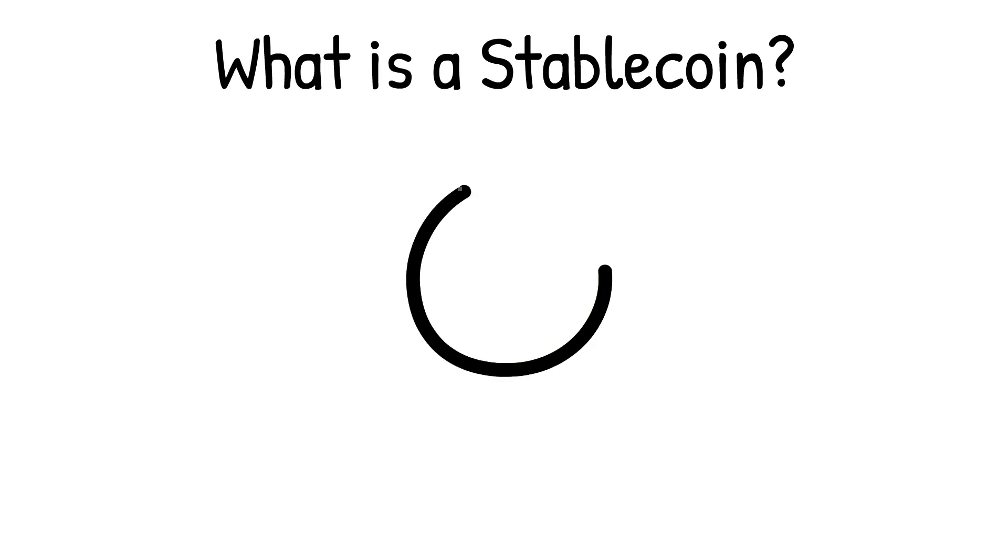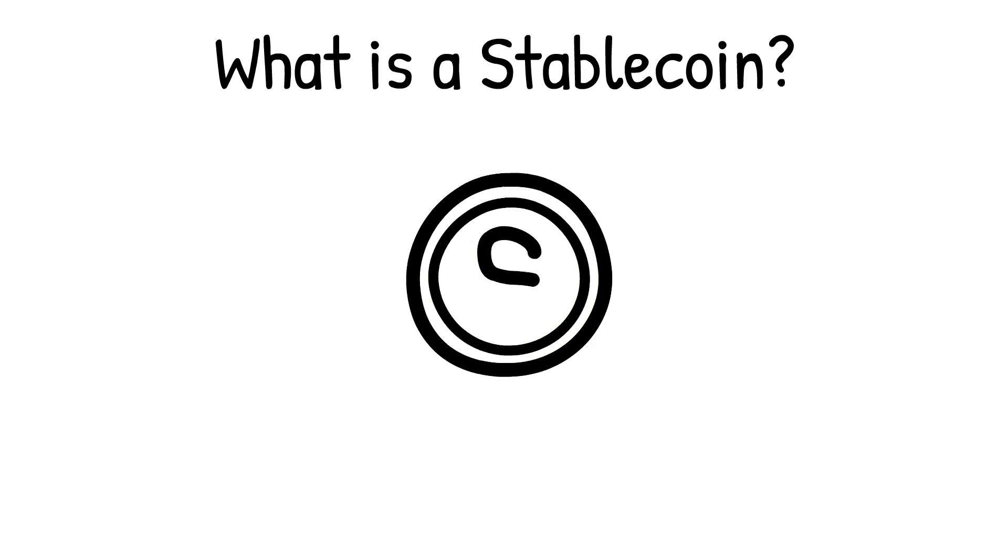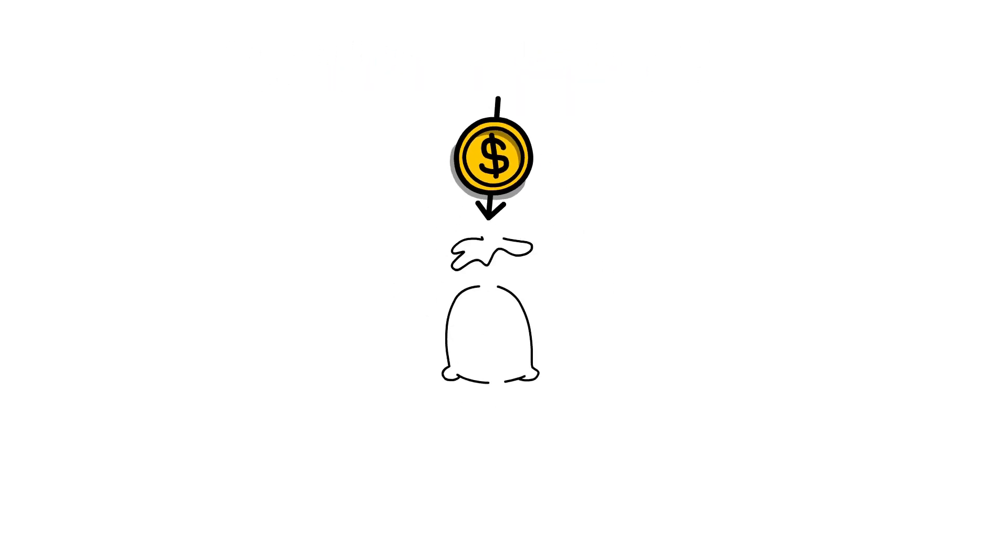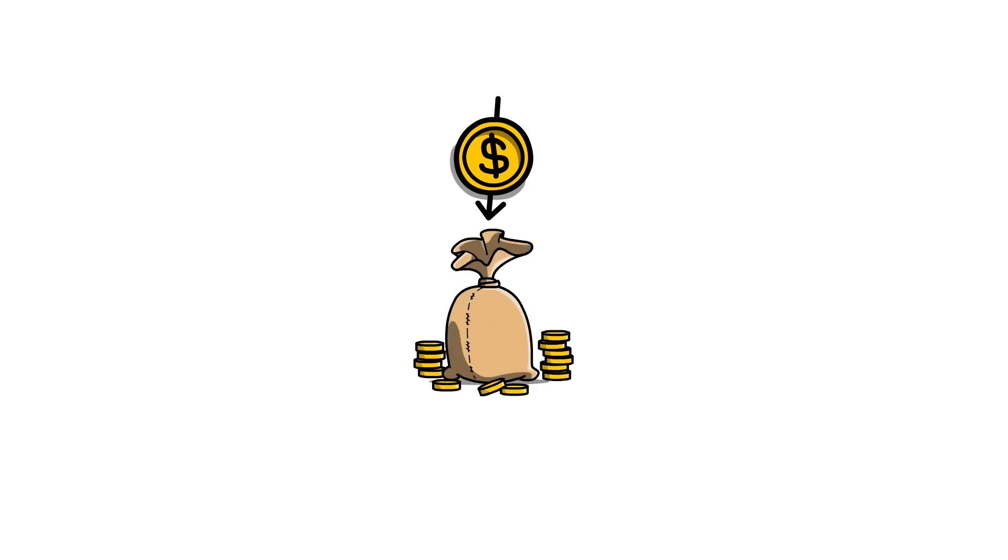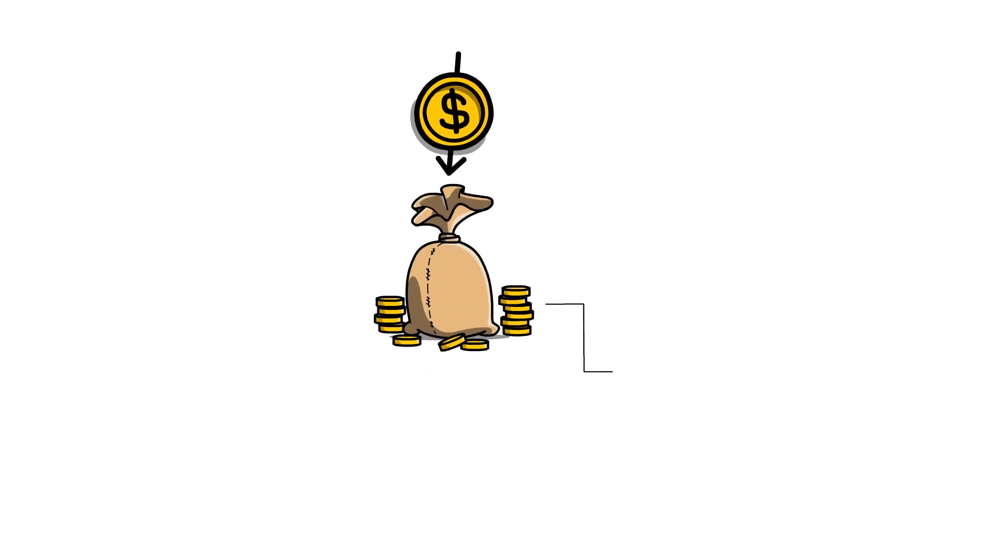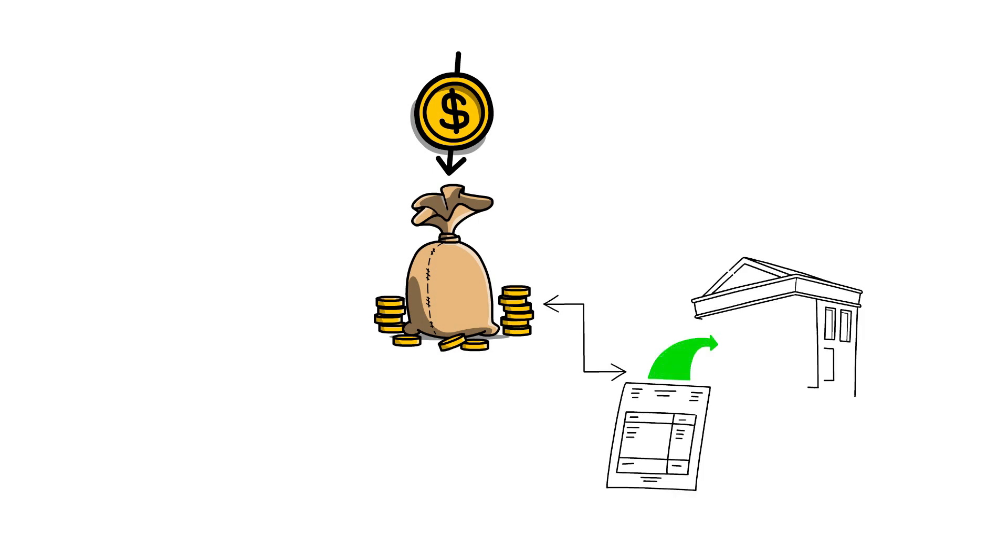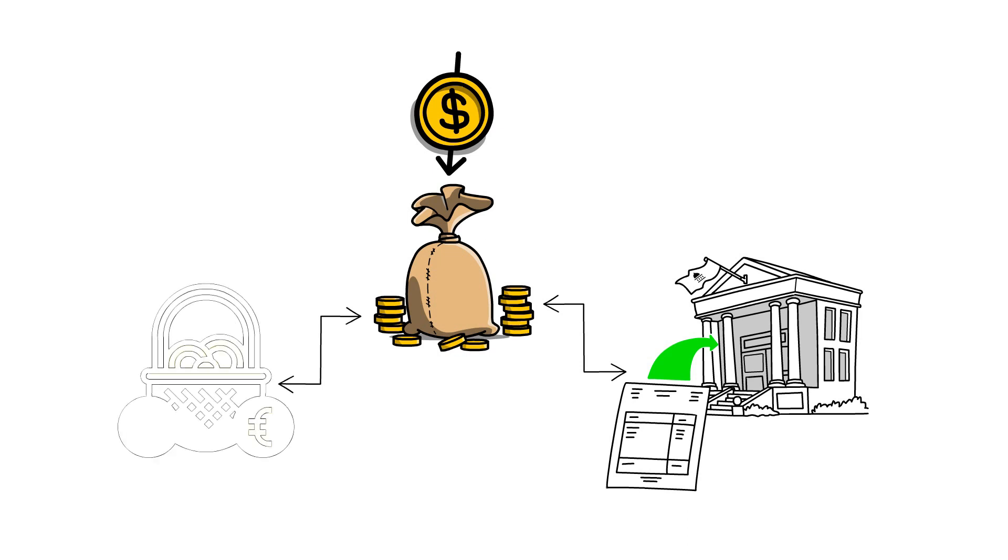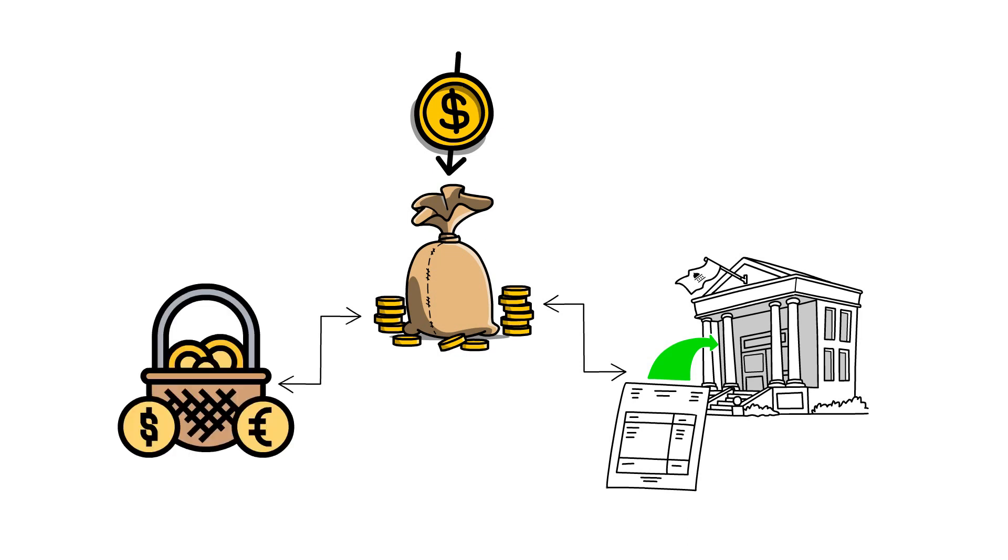So what is a stablecoin? A stablecoin is a cryptocurrency whose value is tied or pegged to the value of another currency, commodity, or financial investment. The term pegged refers to a strategy in which the national government or central bank fixes the exchange rate of a foreign currency or basket of currencies with its currency.